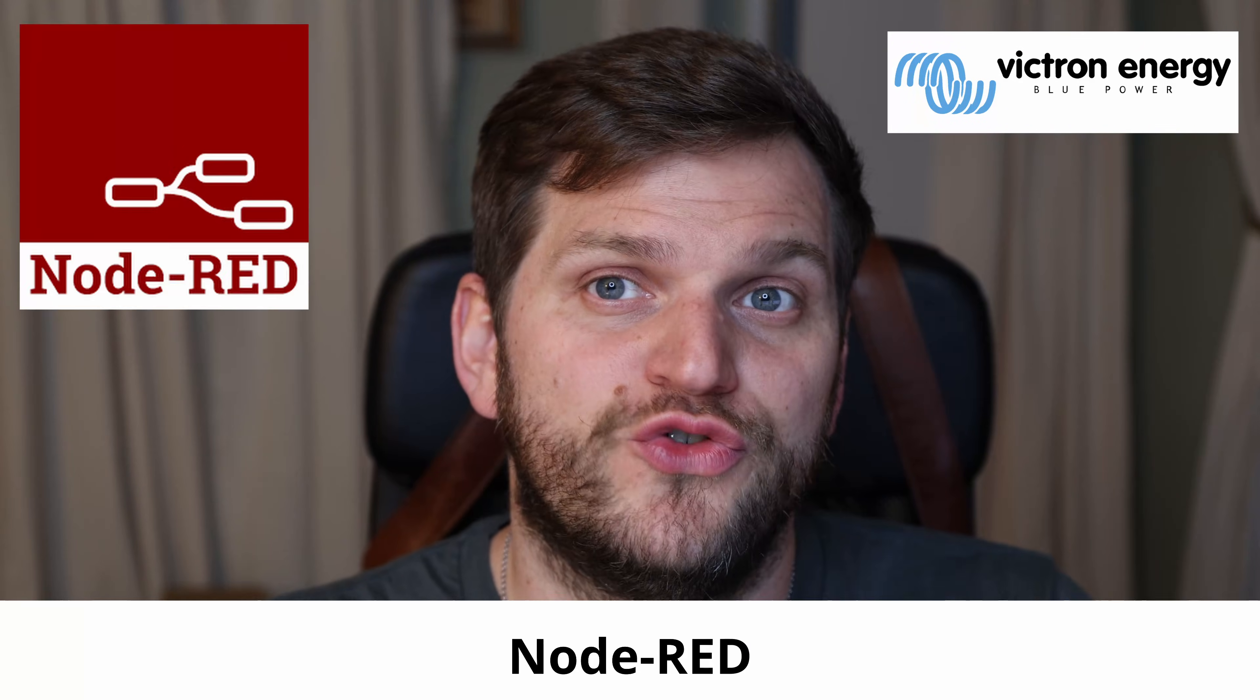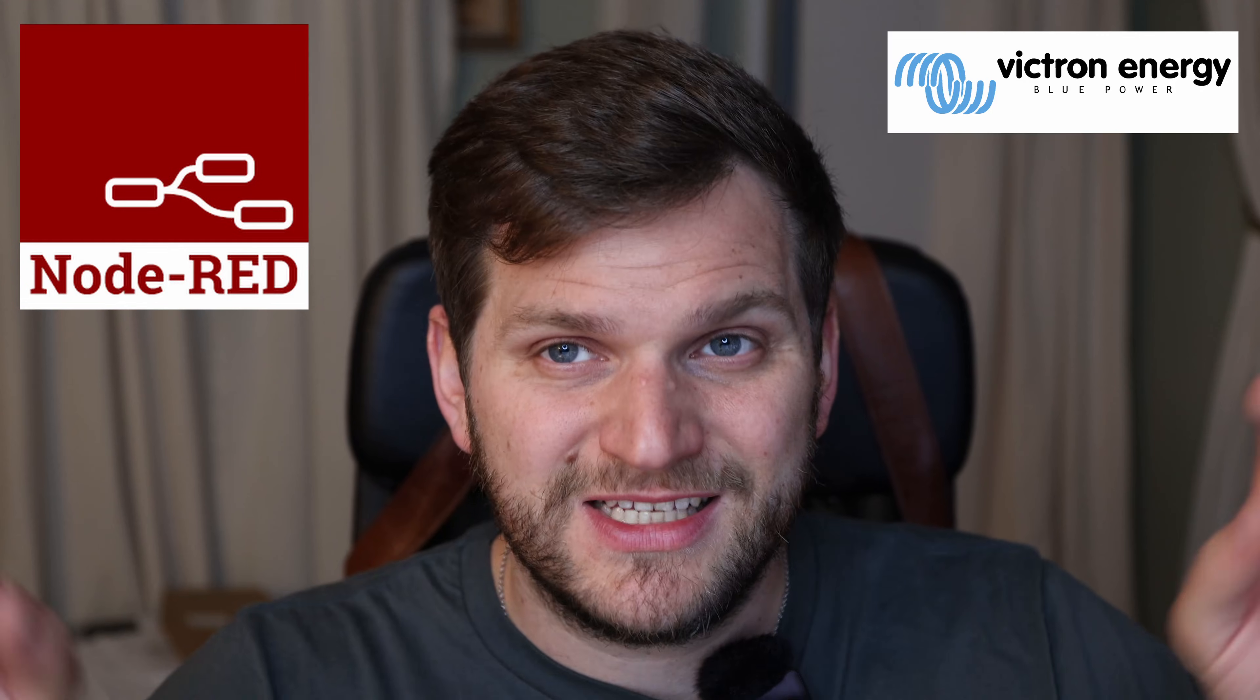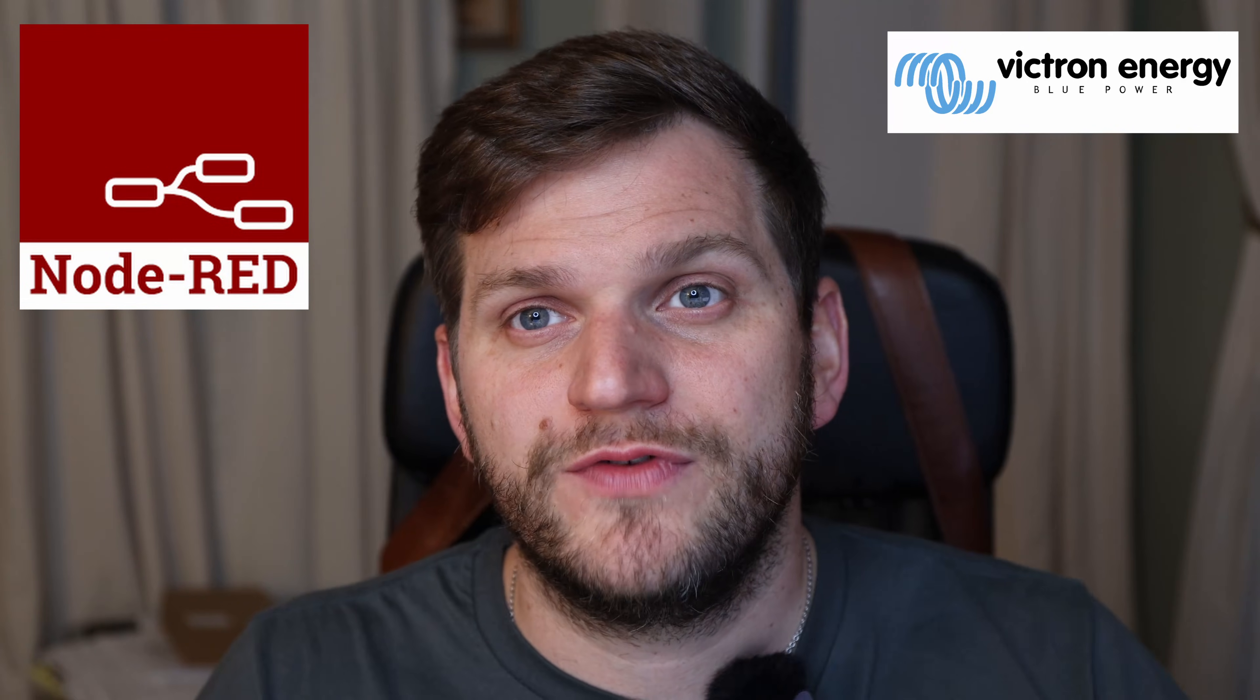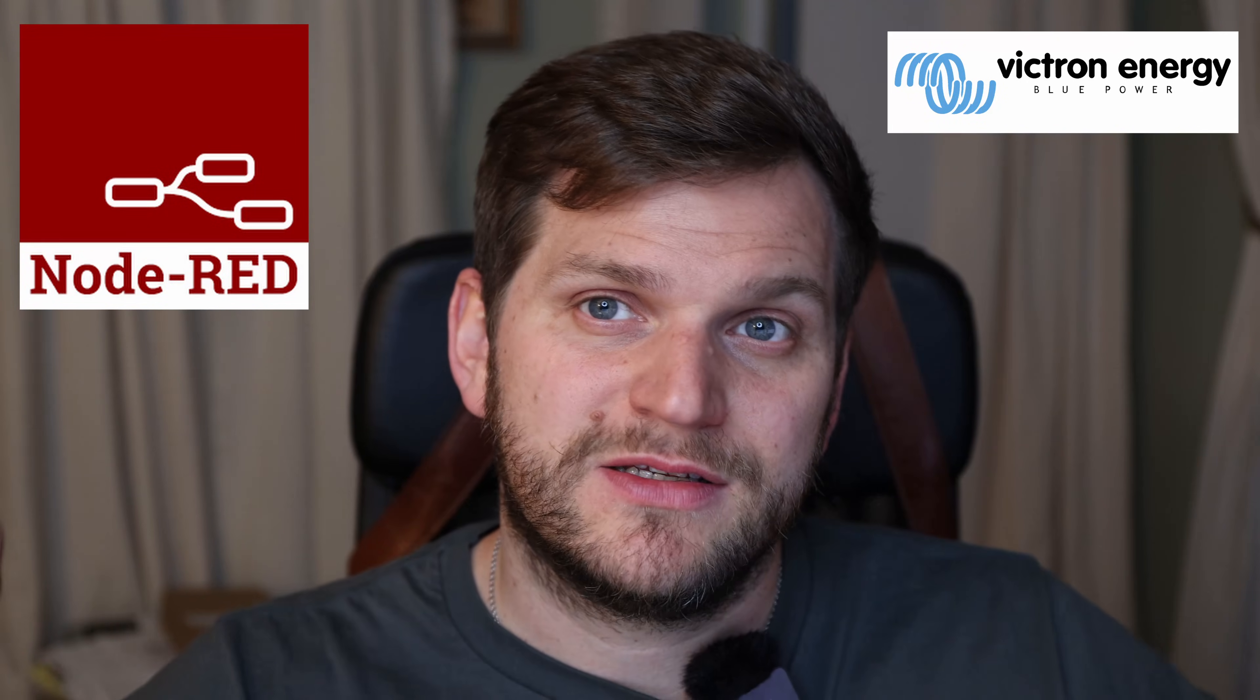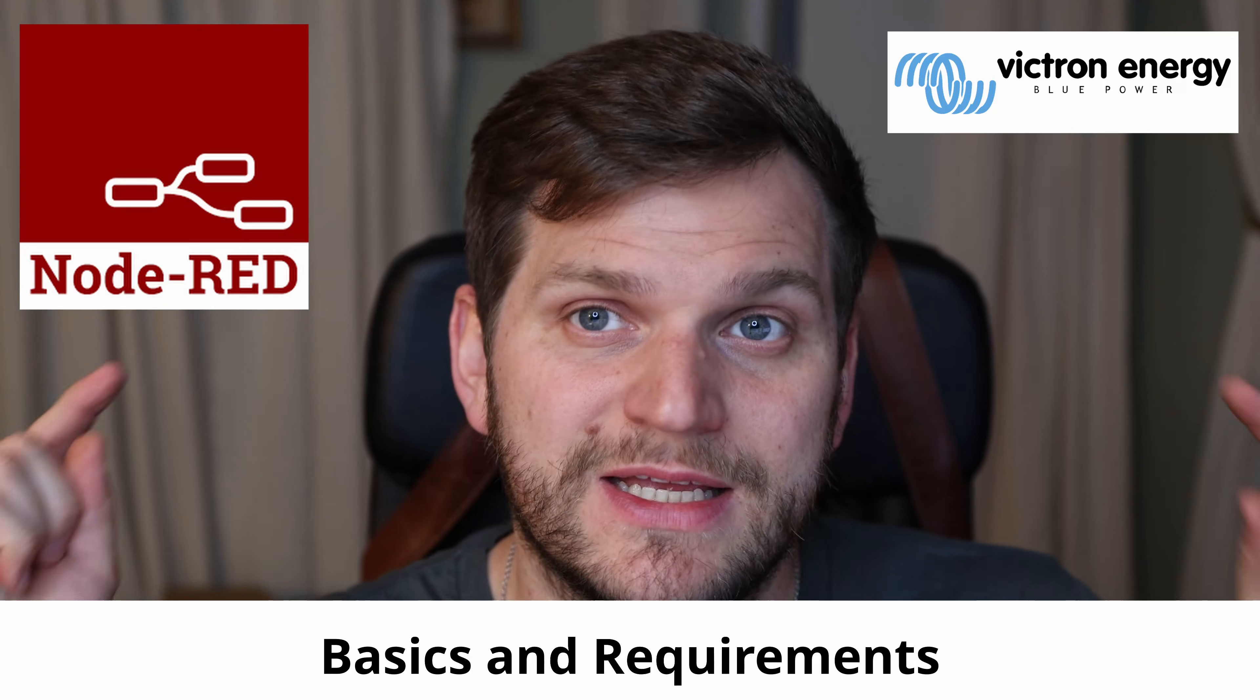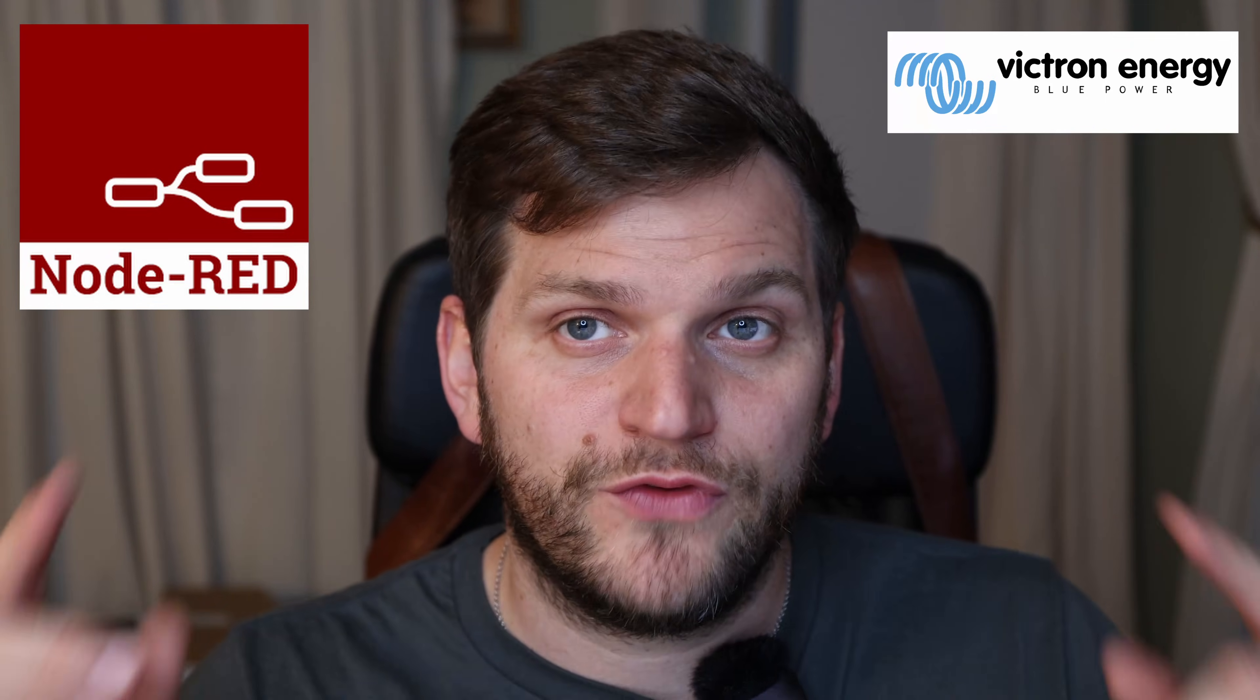Welcome back to the channel. This video will talk about Victron components, whatever we use, whatever you use, whatever I use, and working with Node-RED. This video, the first out of a series of videos, is about the basics and the requirements that we can start with configuring, whatever you want to see, the dashboard, how it should look like, or maybe any automation.